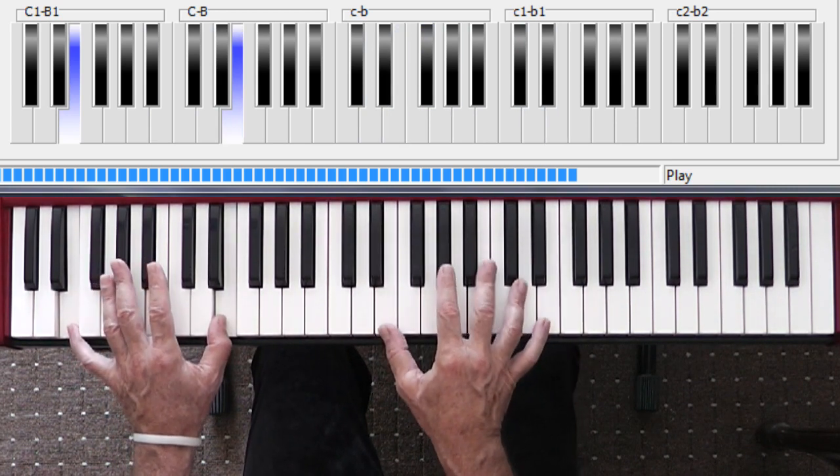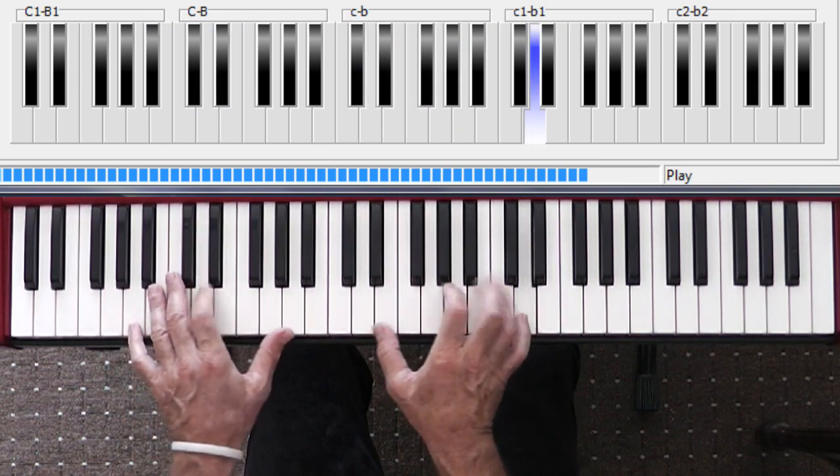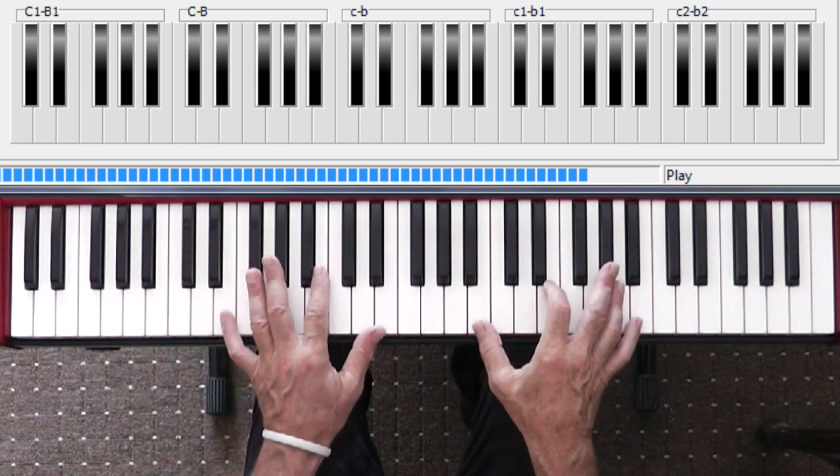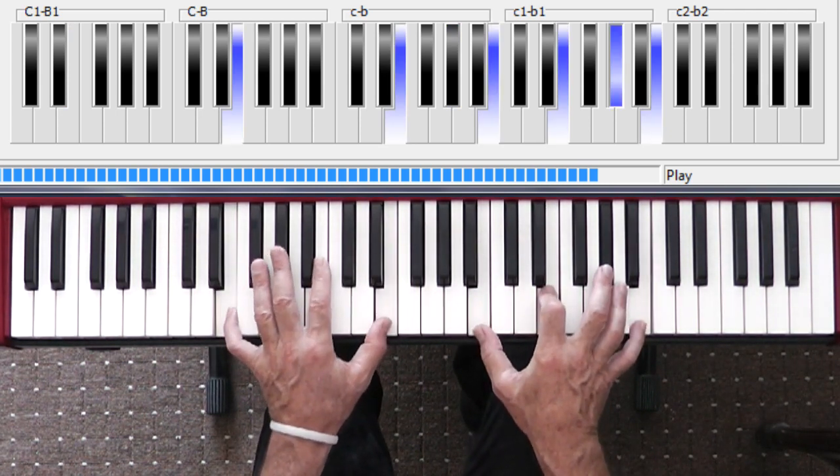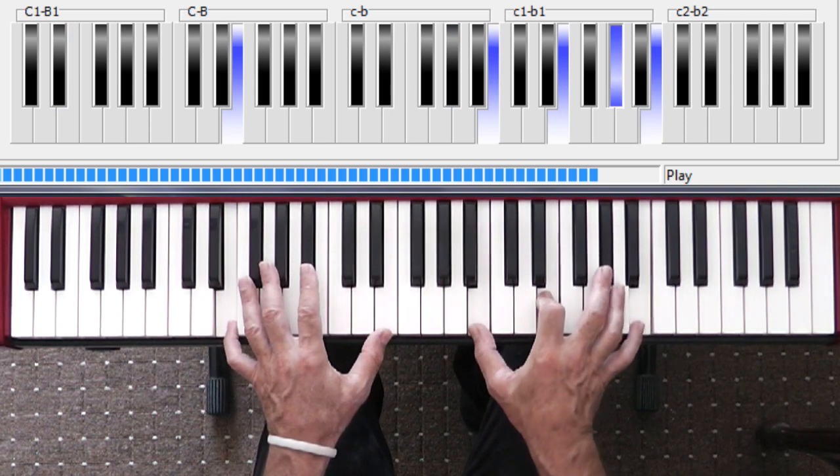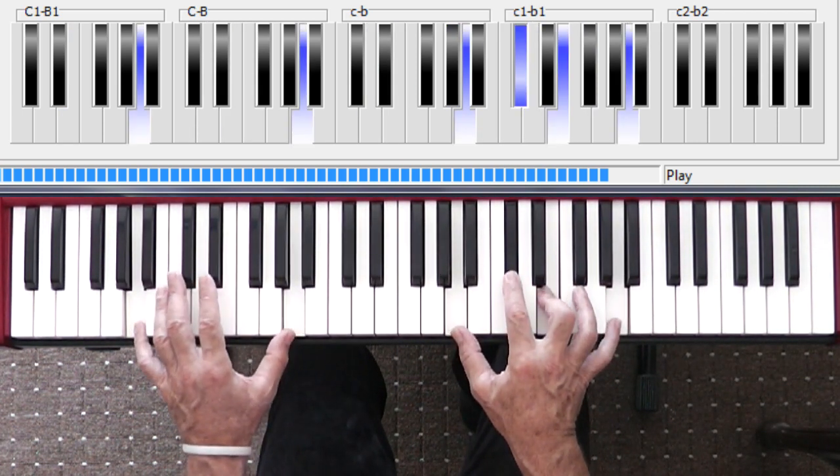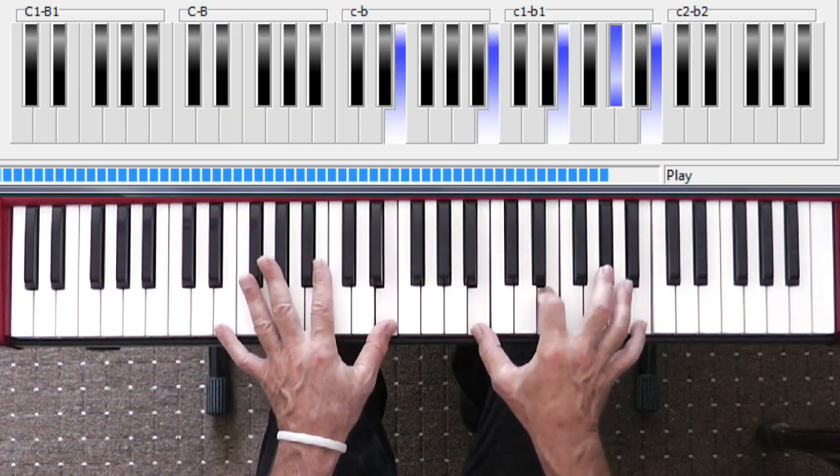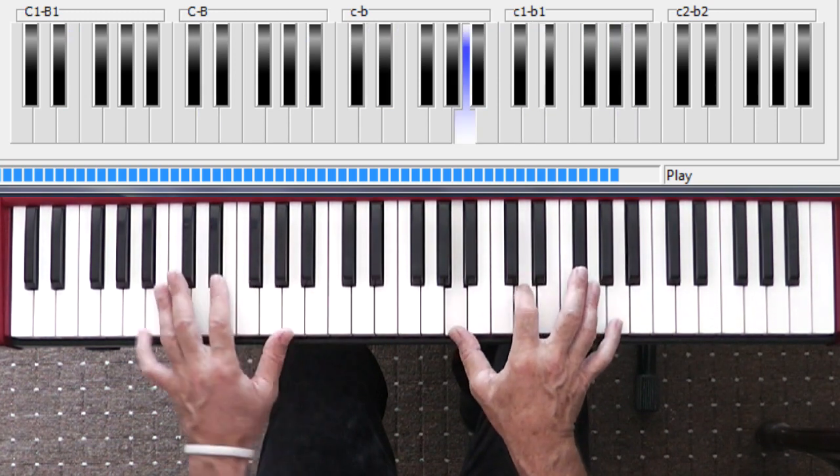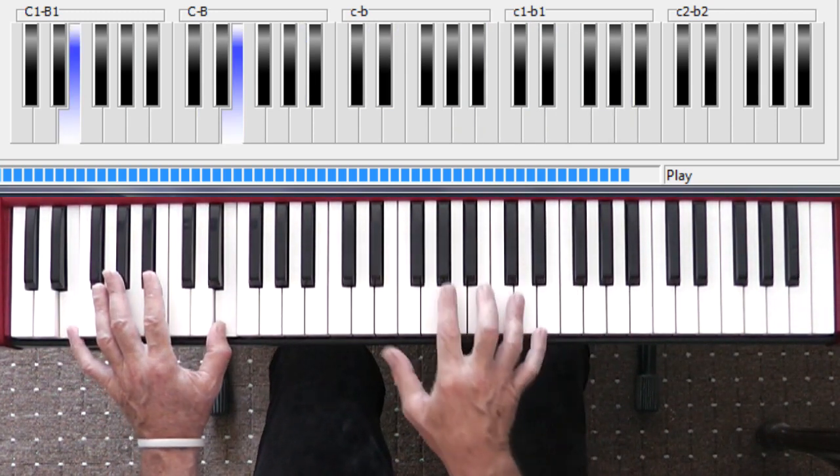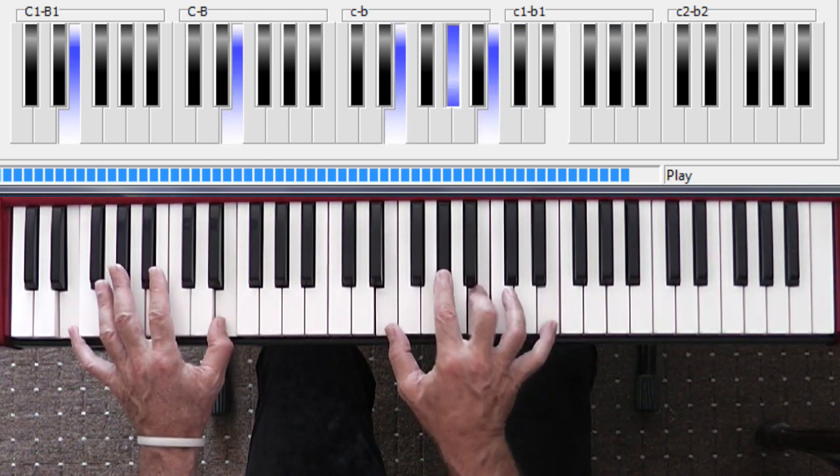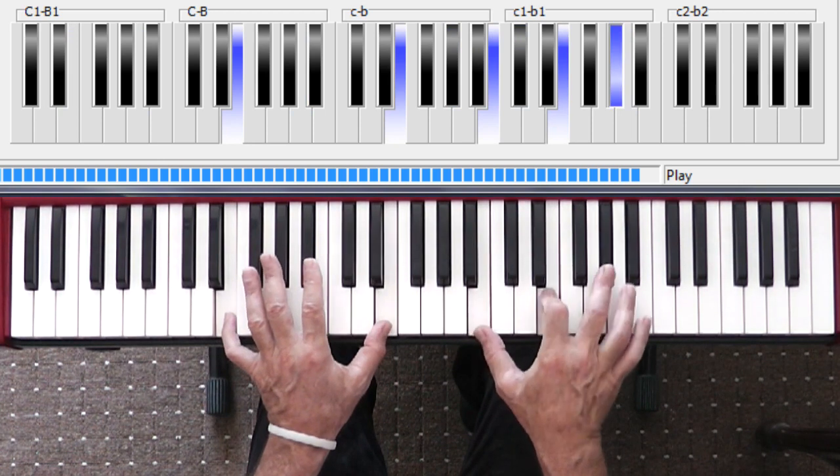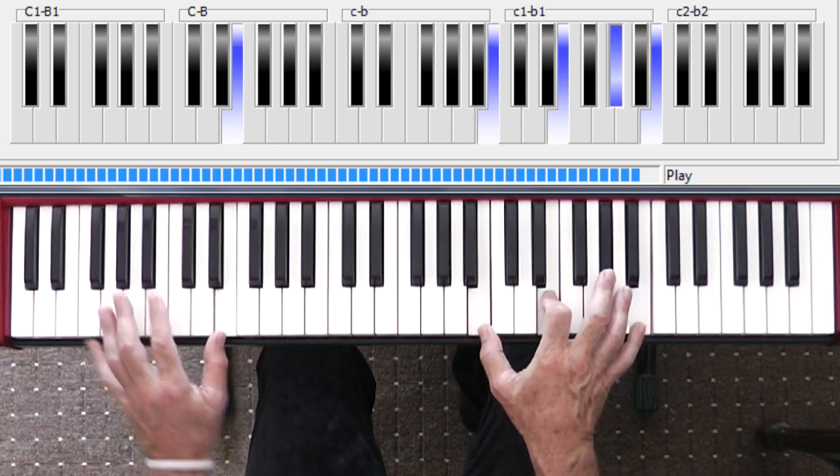So once you get comfortable with this movement, this is the main part of it. Get comfortable in different inversions as well. Get comfortable in this inversion. E, D, A. Take me to the river. E, D, A. So they're the two inversions I want you to think about. This one, the root inversion. And this one, the second inversion. Once you've got that happening.